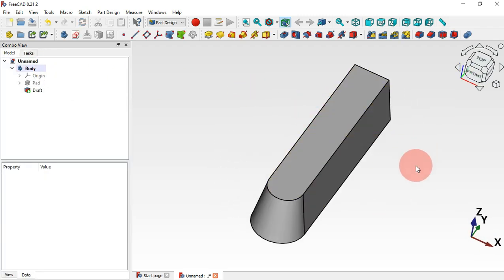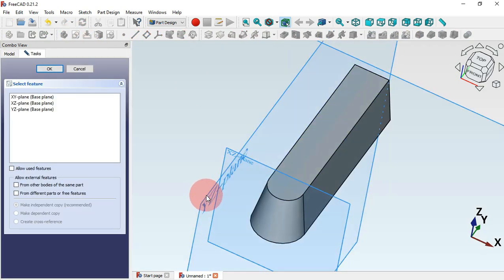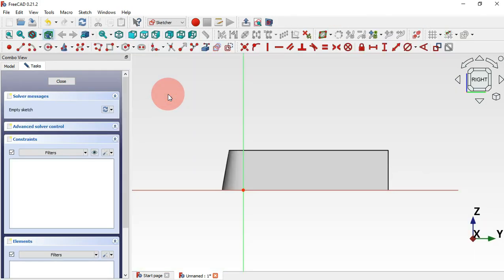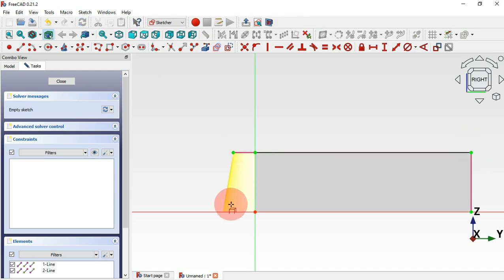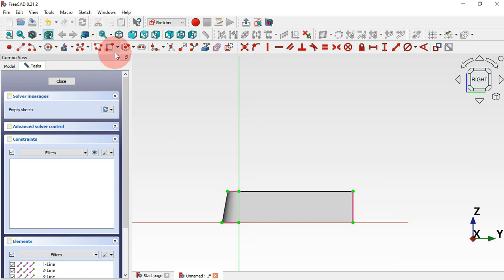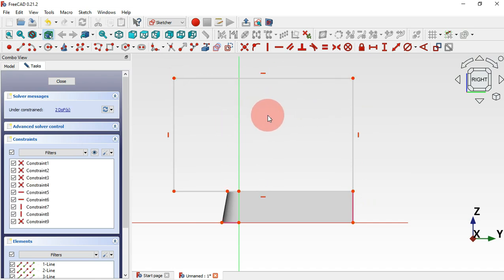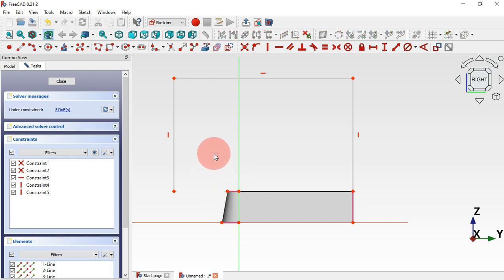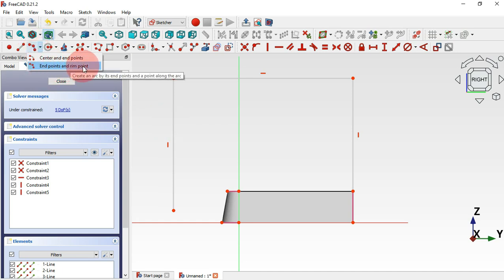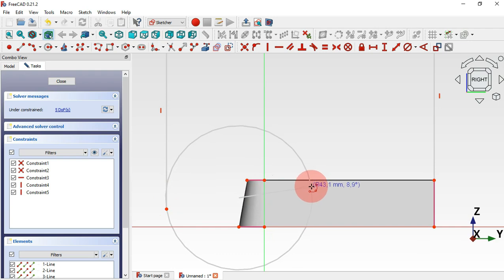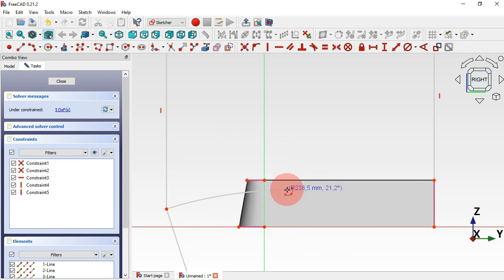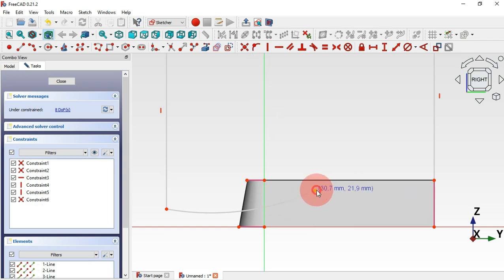Next we'll create a pocket on this part. Create a new sketch — select the YZ plane. Select the External Geometry tool and extract this edge to get the endpoint, then this edge and this edge. Next select the Rectangle tool and start drawing the rectangle from this endpoint. Delete this line, drag this point, and then select the arc tool — Endpoints and Drawing Point option — and click this point to draw the arc.